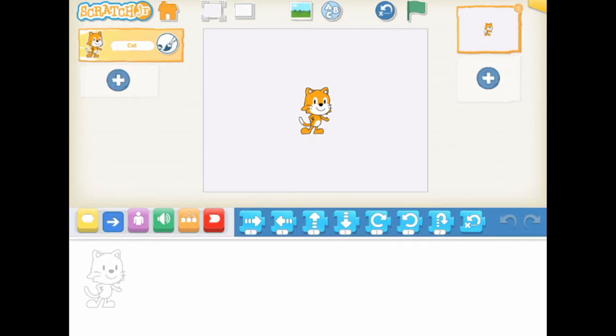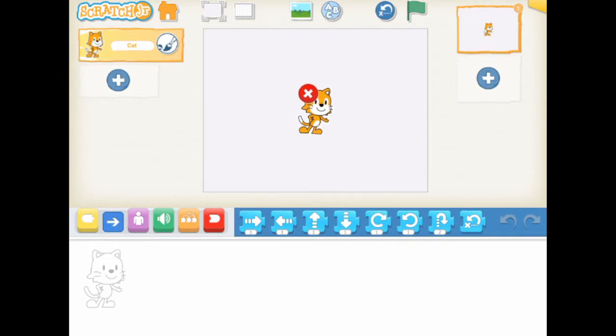If you want to remove the cat, you can click and hold the cat on the stage. A cross button appears. You can click on the cross button to remove the cat.